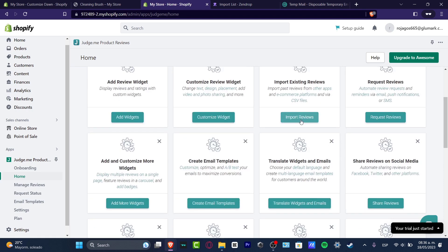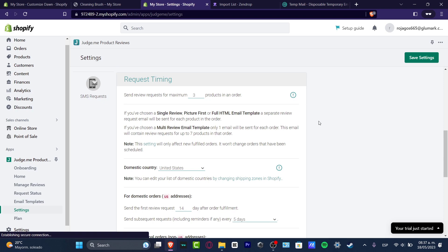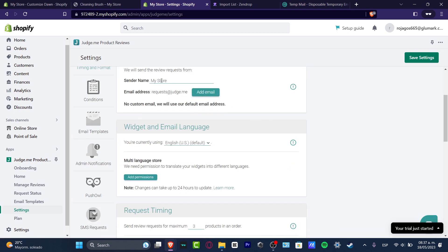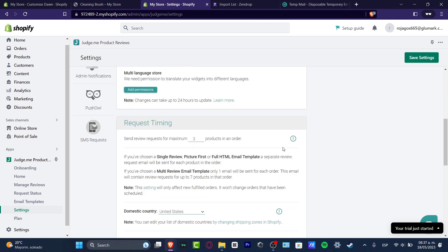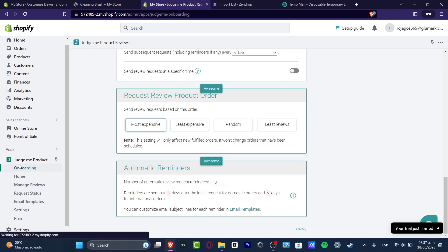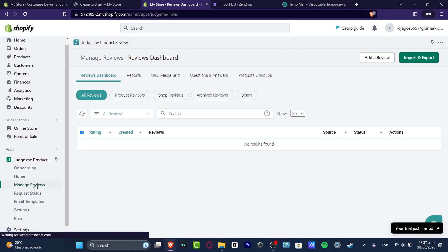Instead of importing reviews, you can request an actual review or create one manually. The request option works by entering someone's name and email along with the request timing and product, and that person will receive an email asking them to review — similar to how Amazon sends you a review request after a purchase. If you go into Manage Reviews in the live tab, it will show all reviews people have done on your products, and you can edit or delete the ones you don't want on your website.